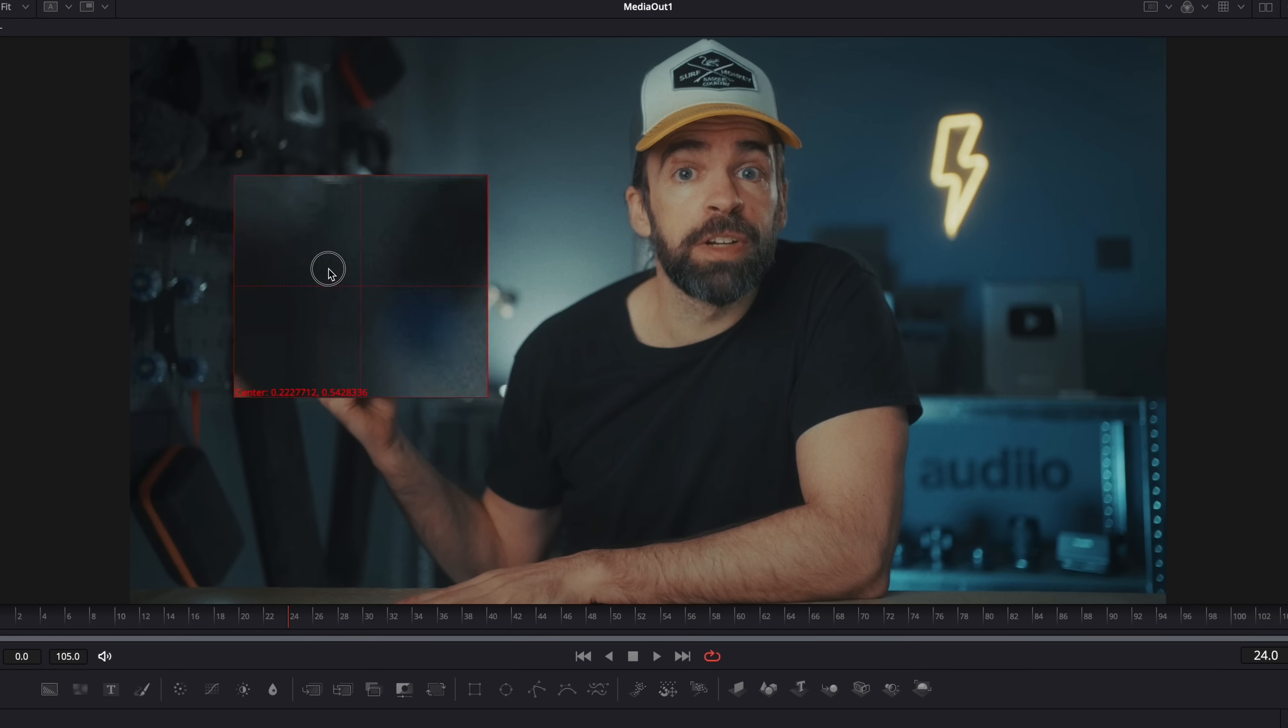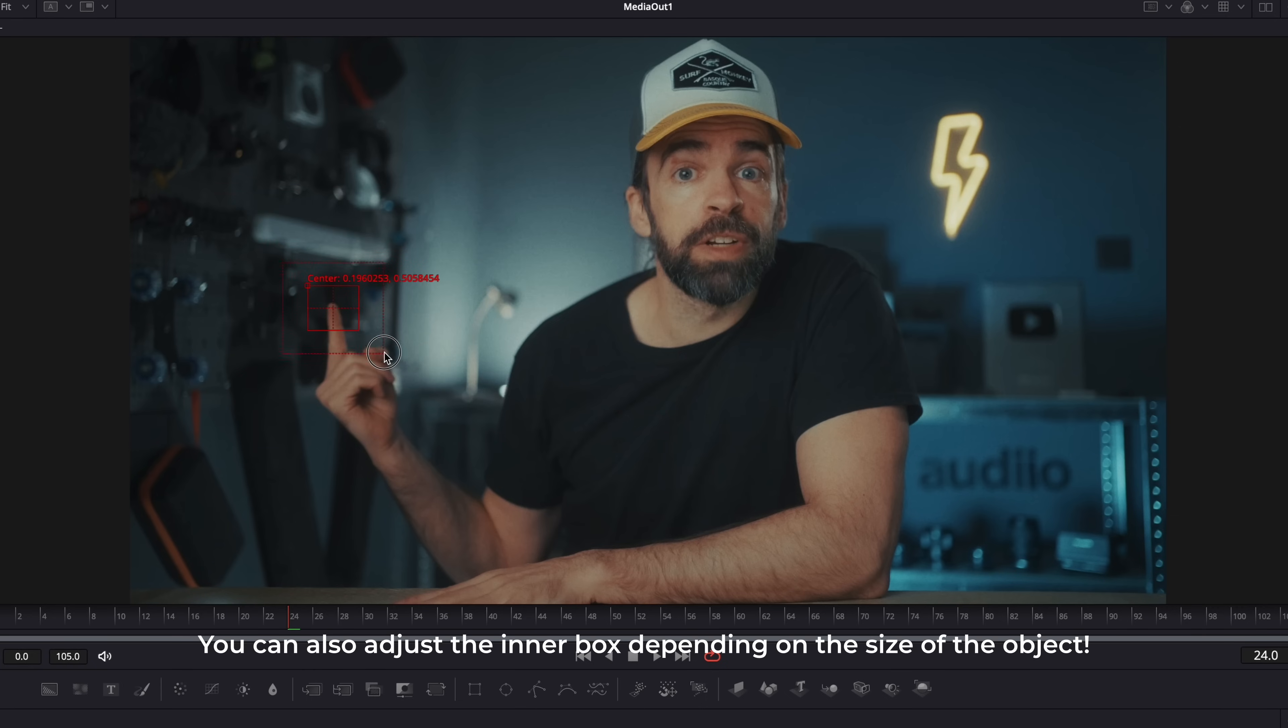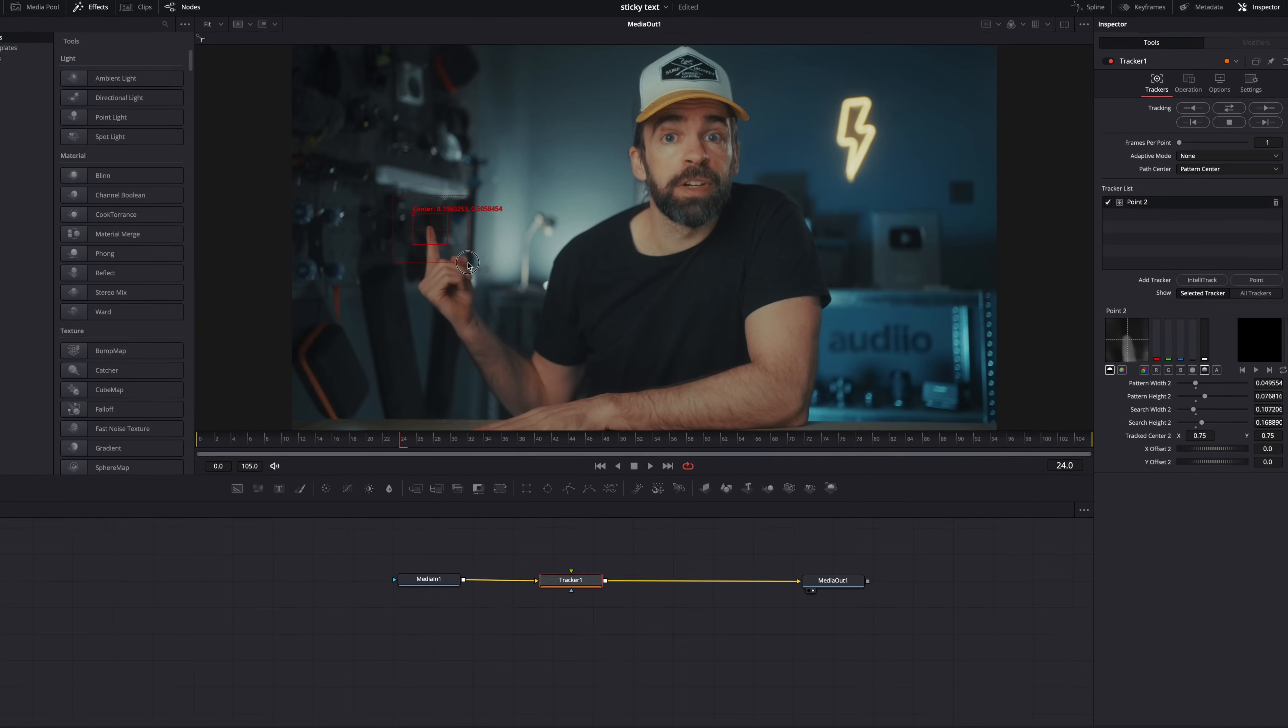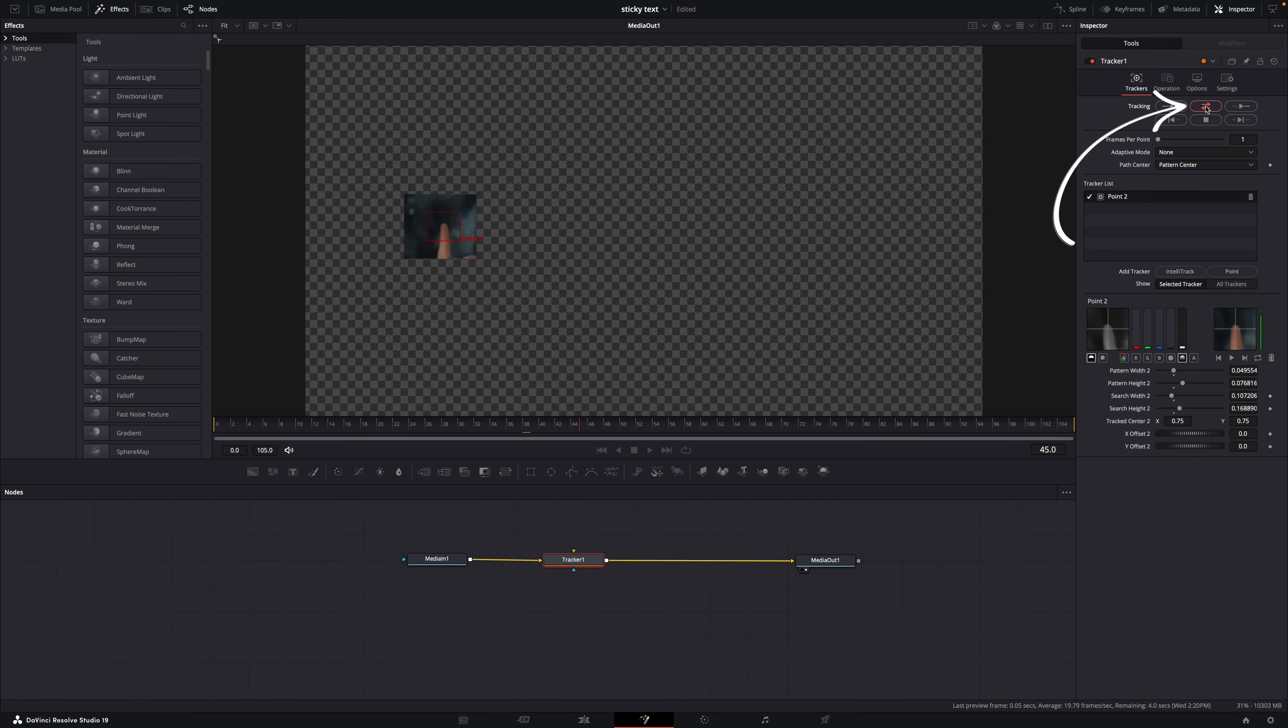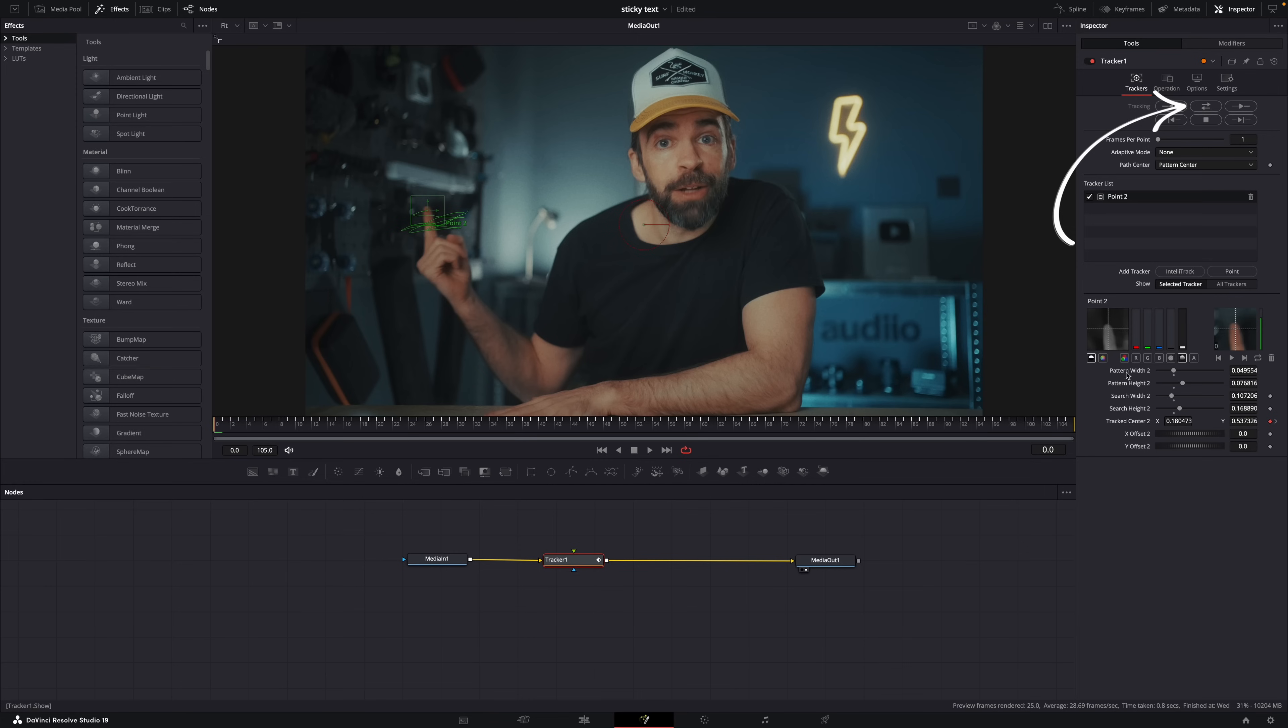How this works is first you put the tracker box over the object you want to track, and then you can adjust the outer box. That outer box basically tells Resolve in what area it has to look for the object. How big you make that box depends on the shape and size of the object, also how fast it moves, how much contrast there is. You're going to have to play around with it to find out what will give you the best result. Then same as before, just hit track and let Resolve track the object.